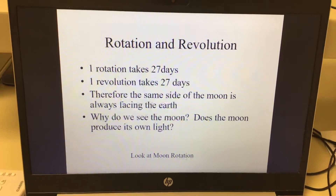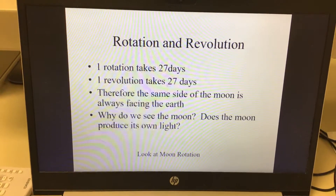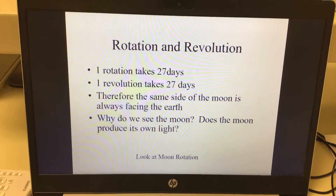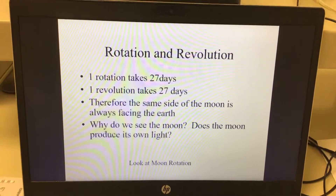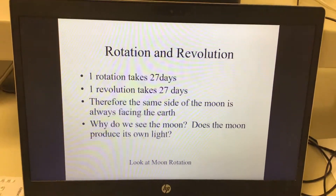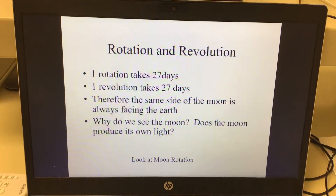The reason we see the moon is not because it produces light, but because it reflects light from the sun. The sun is going to bounce off of the moon, and we're going to see it.